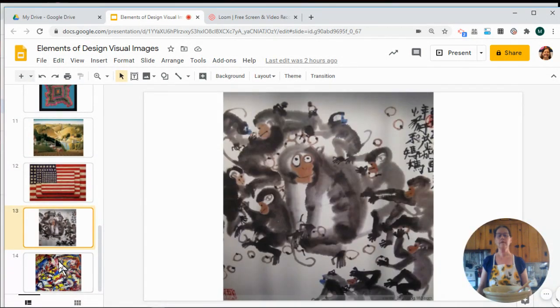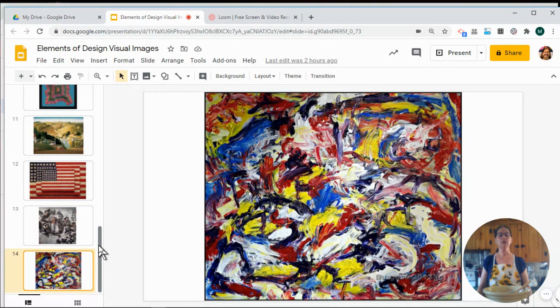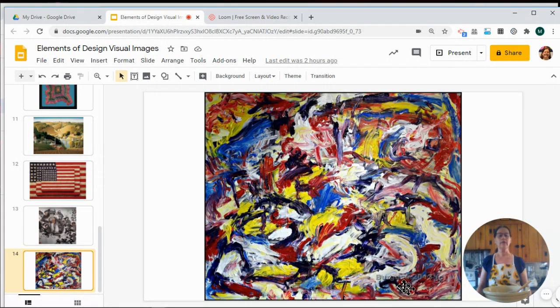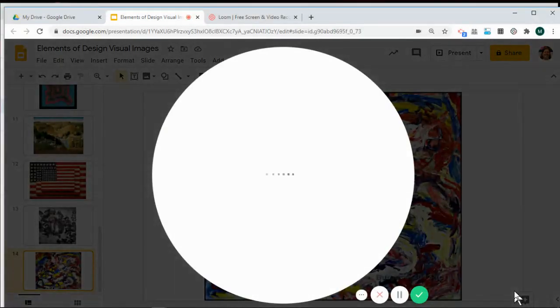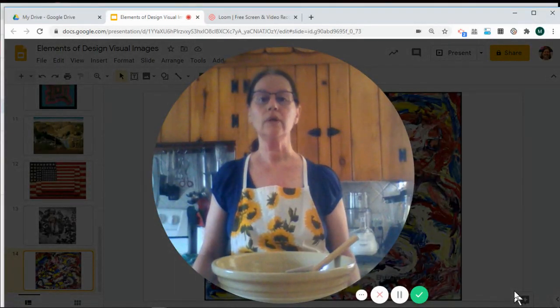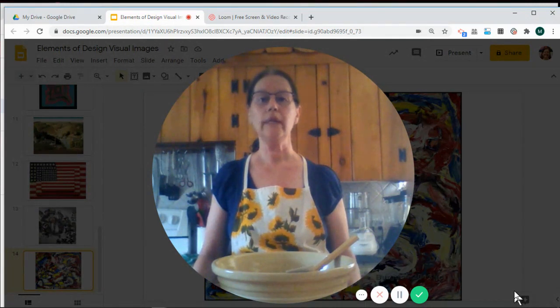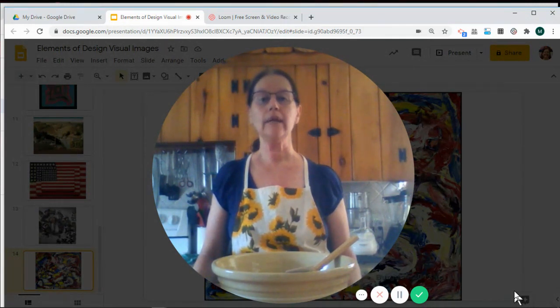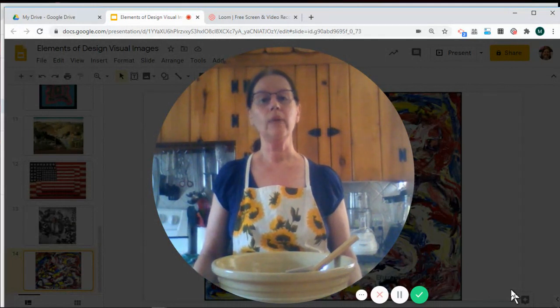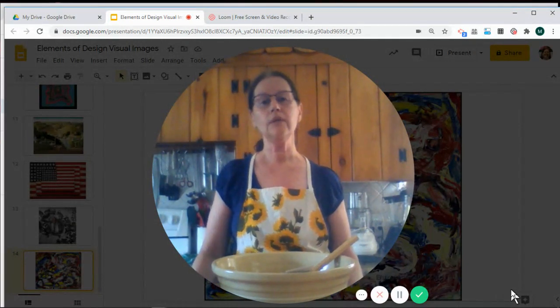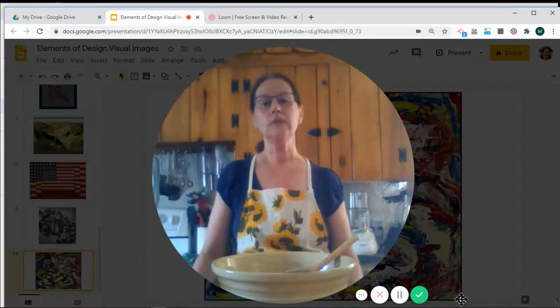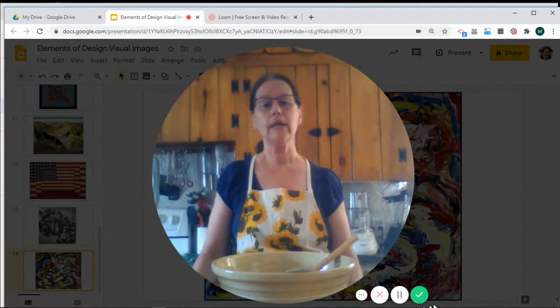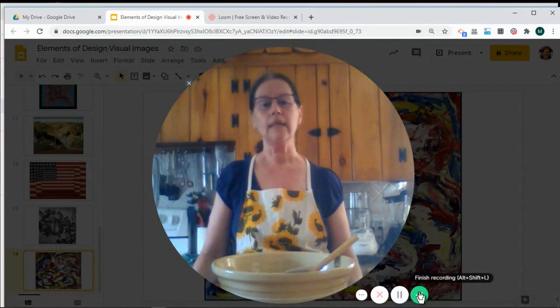And when you're creating your artwork, you can use just a few of the design elements, or you can use all of the different design elements. You can make your artwork any way you'd like to, using the different elements of design. I can't wait to see the artwork that you do this year, using those different elements. Take care!